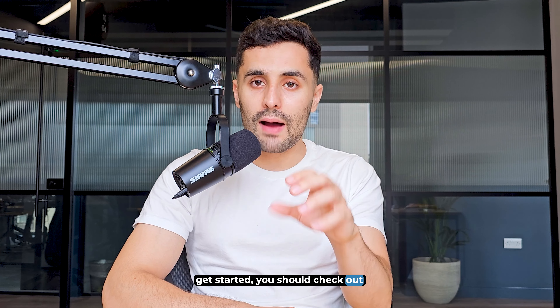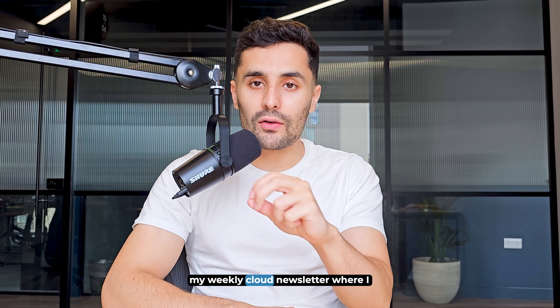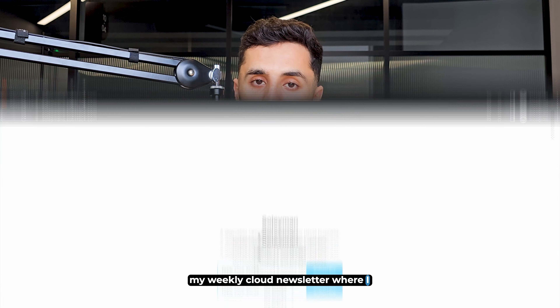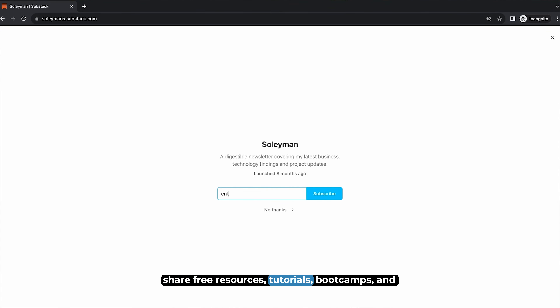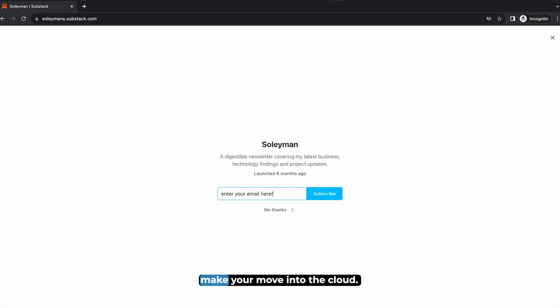Before we get started, you should check out my weekly cloud newsletter where I share free resources, tutorials, boot camps and so much more to help you make your move into the cloud.